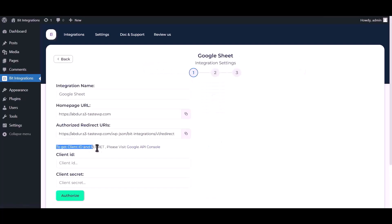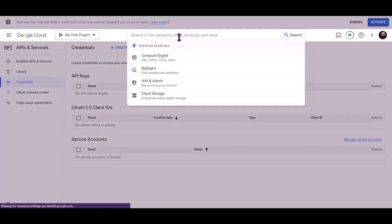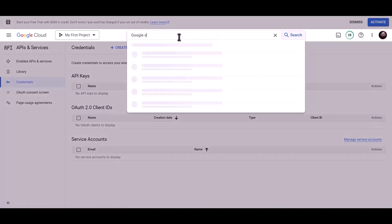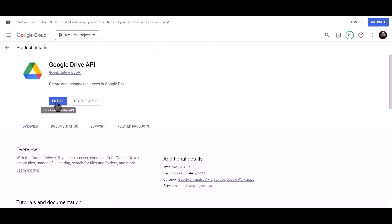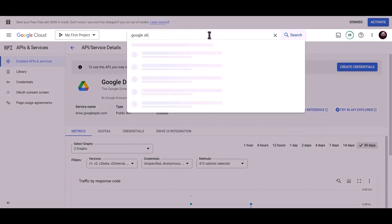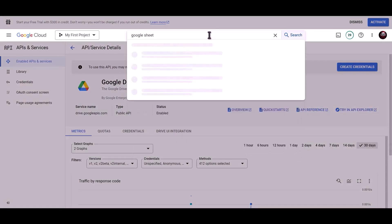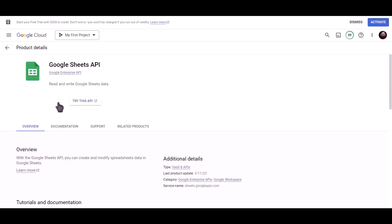To get the client ID and secret, please visit the Google API Console. Search for Google Drive API and click on Enable. Then search for Google Sheets API and click on Enable.